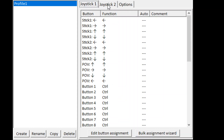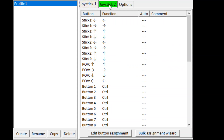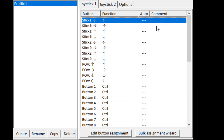You can figure out which joystick is joystick one and two if you just press left and right. Once you've figured that out, go to the first function which is stick one to the left, and then click bulk assignment wizard.